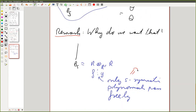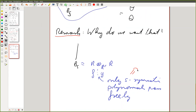This immediately means we don't want a three-dimensional picture, because otherwise we could just pass things from left to right for free. We want to stay in a planar picture.